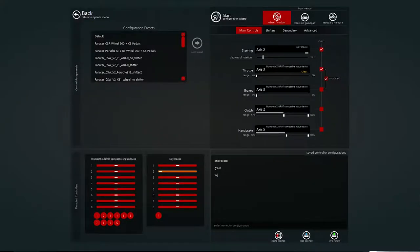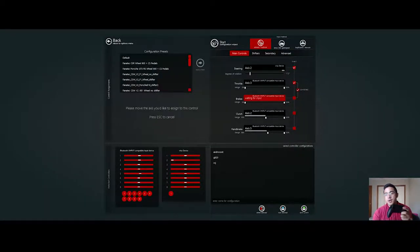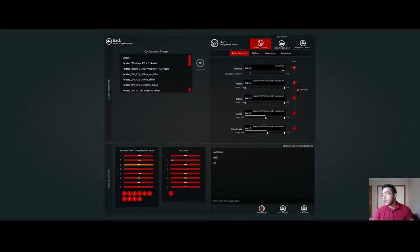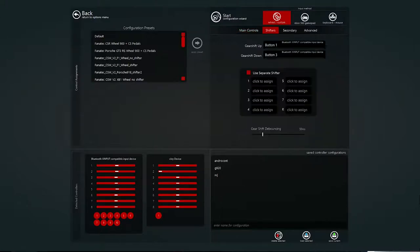This is the same thing with the throttle and also the brakes. You need to input all of the controls. For example the shifter, I'm using the button from my Xbox controller.